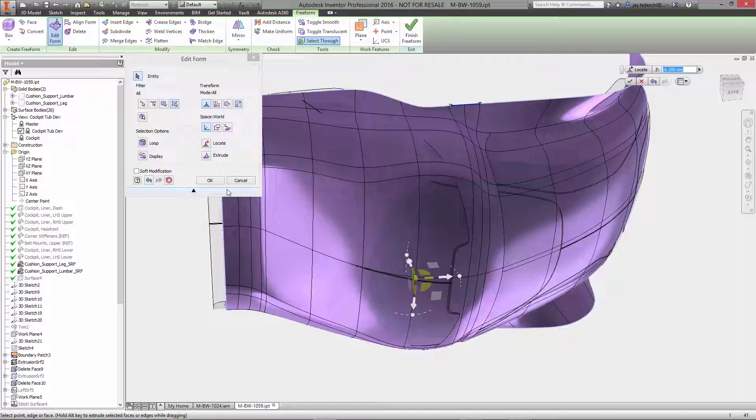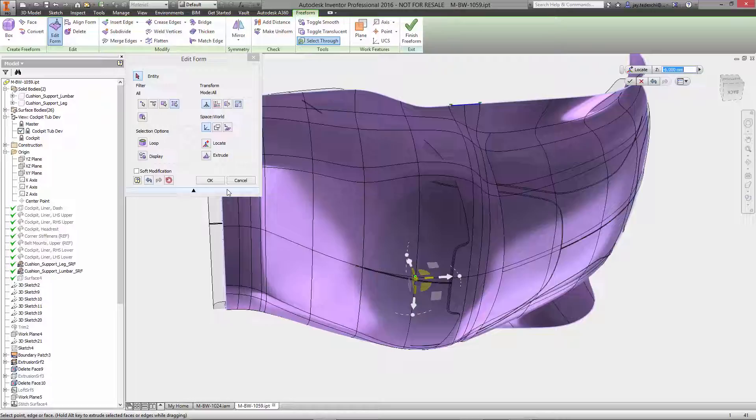When any of these body entities are manipulated, curvature continuity is maintained across the body, and changes are reflected across planes of symmetry if defined.